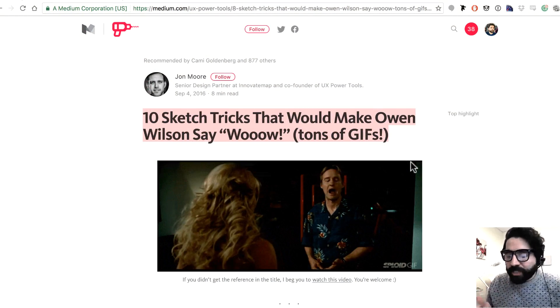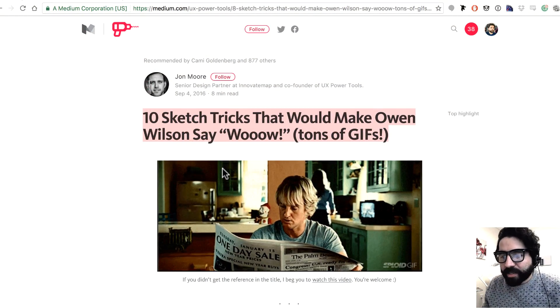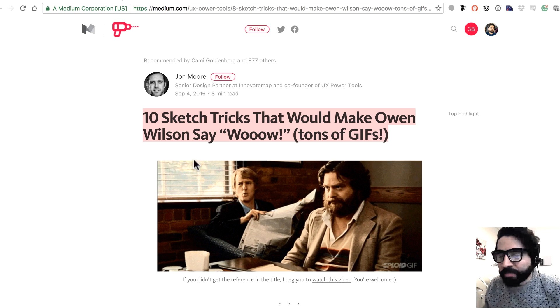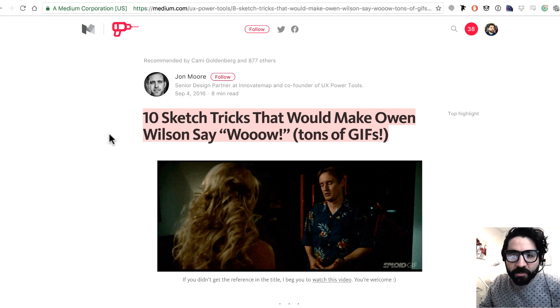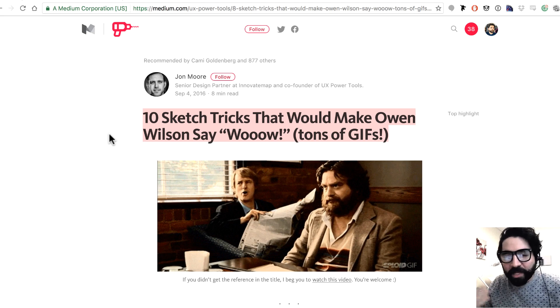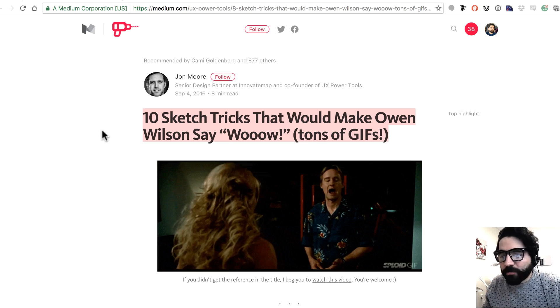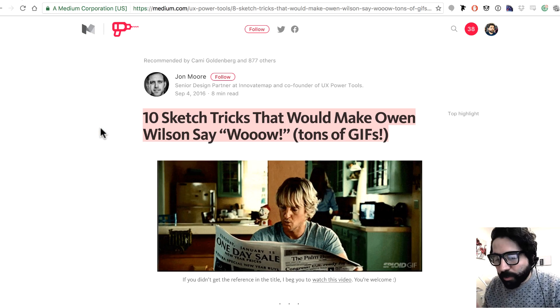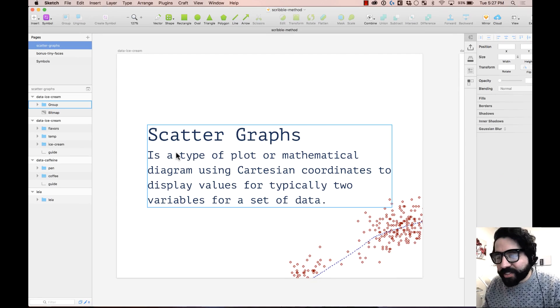I learned this trick on a Medium post called '10 Sketch Tricks That Will Make Owen Wilson Say Wow.' I'm adding the link in the description, so there are many other tricks that are pretty cool. Go visit that article by John Moore.